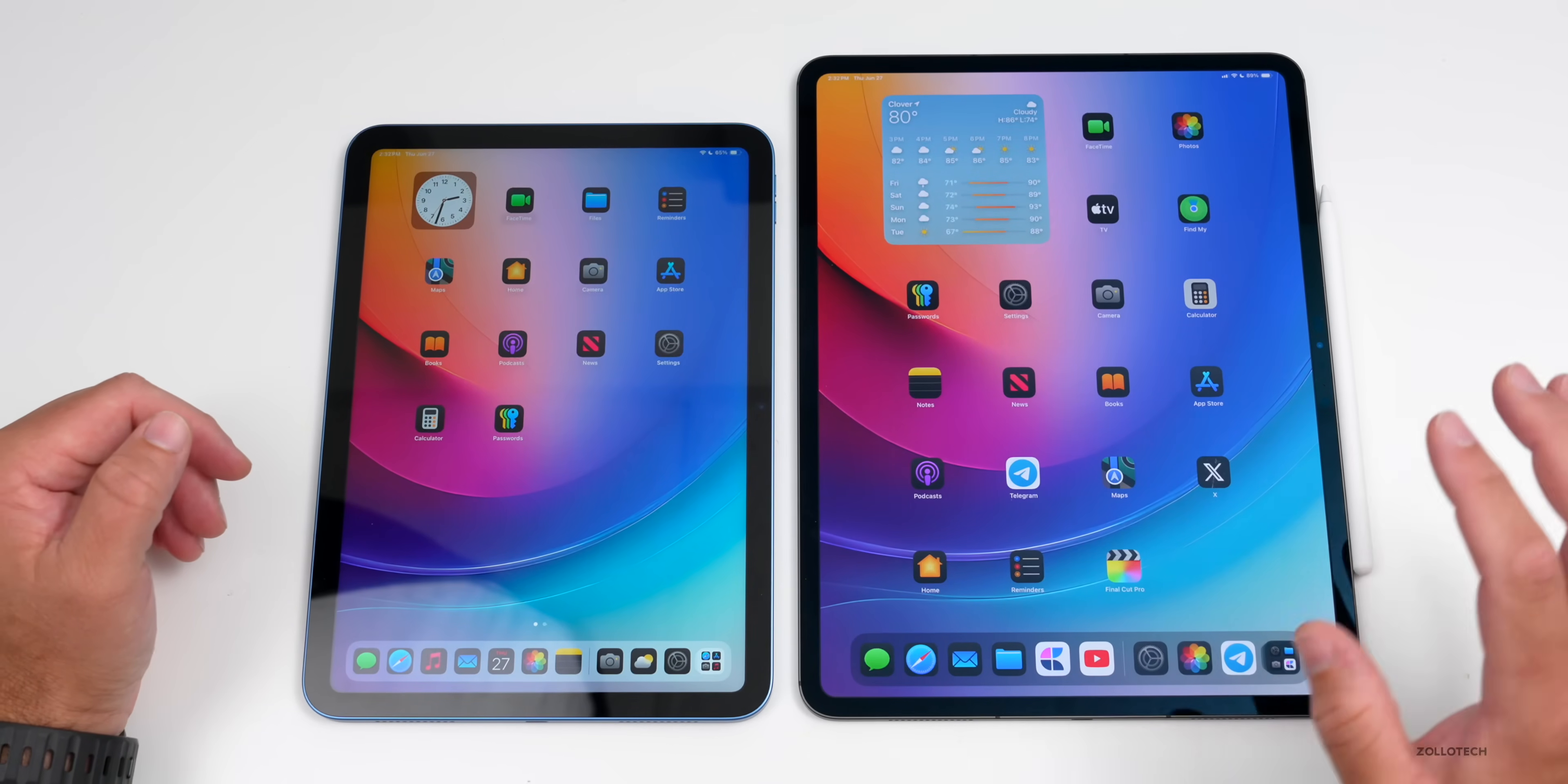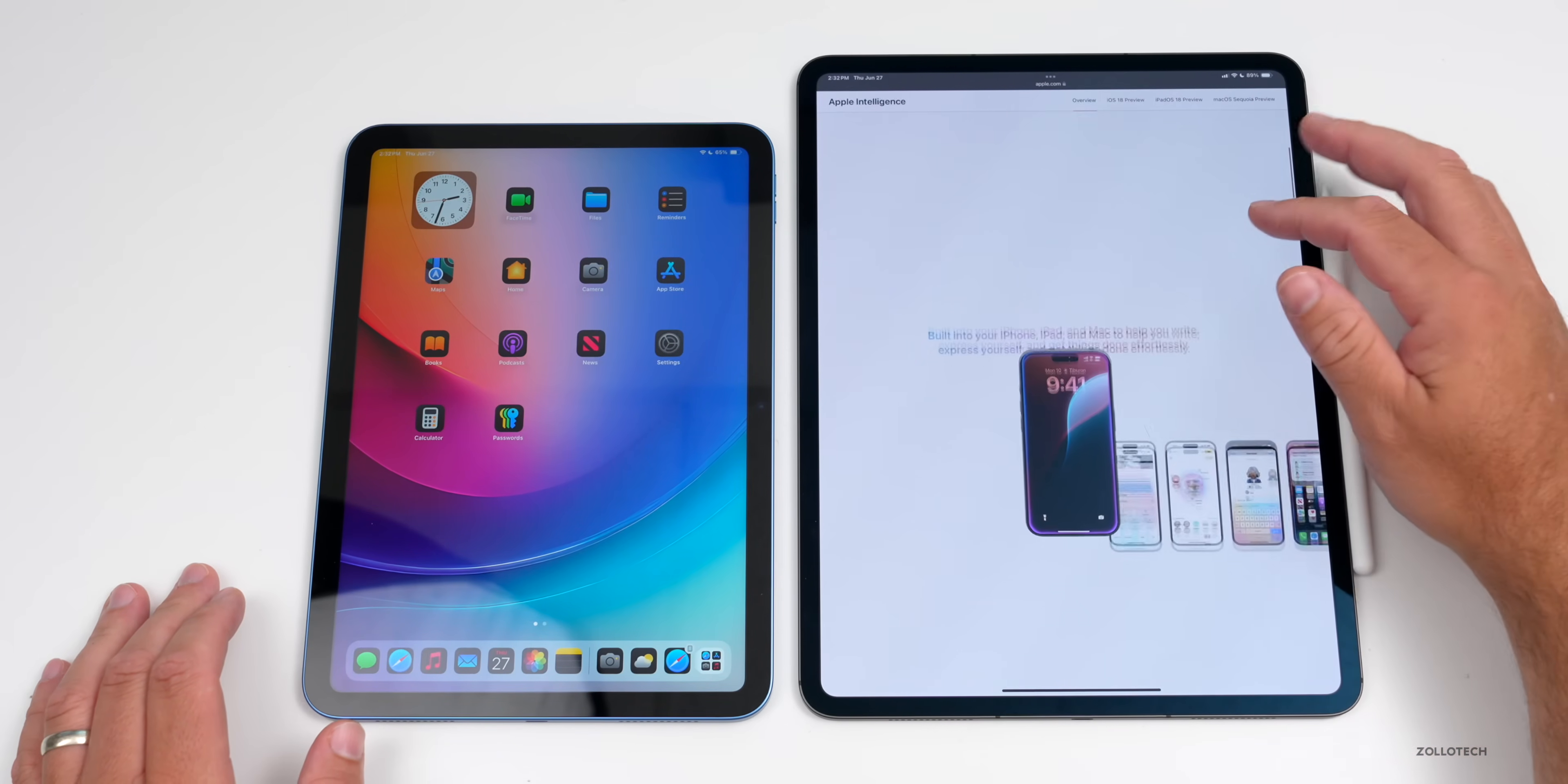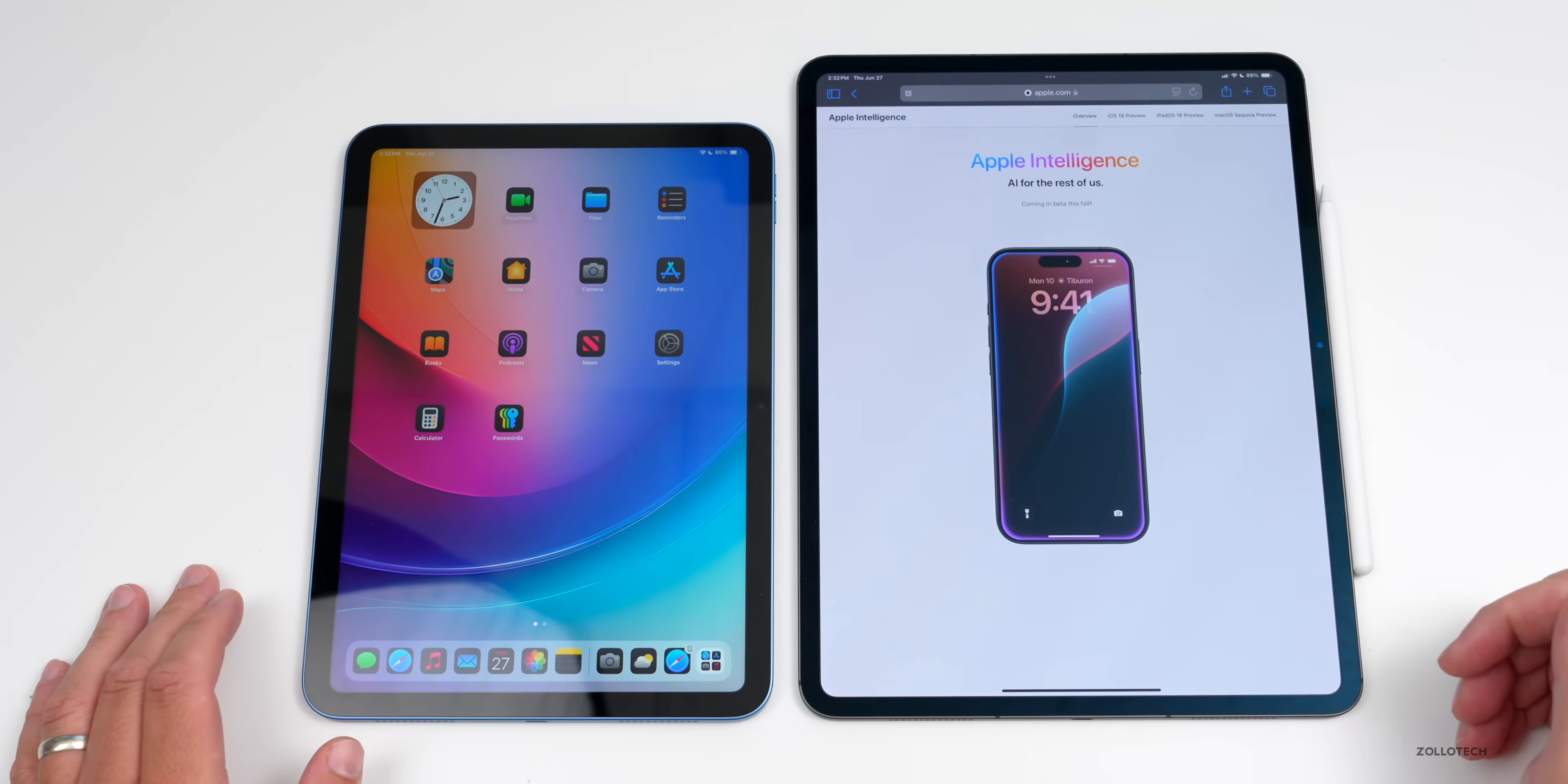Now one of the major features Apple announced this year is Apple Intelligence. However, that will not be coming to all devices. This will only be available—Apple Intelligence, which brings a bunch of on-device AI—will only be available on iPad Pro and iPad Air with M1 or later processors.